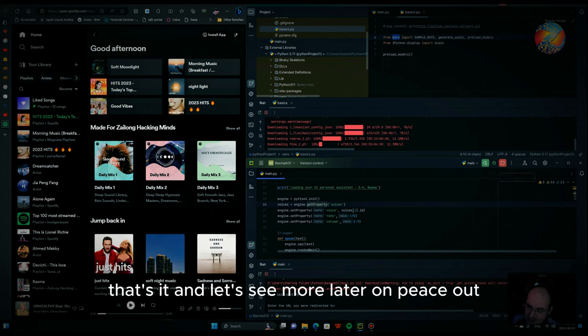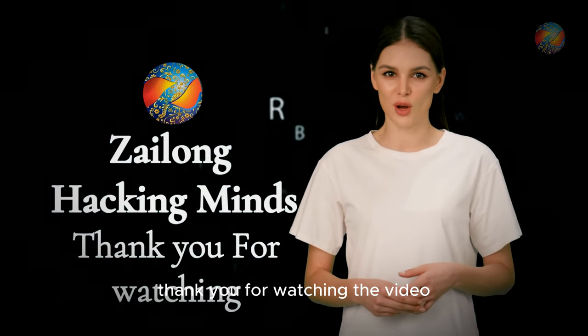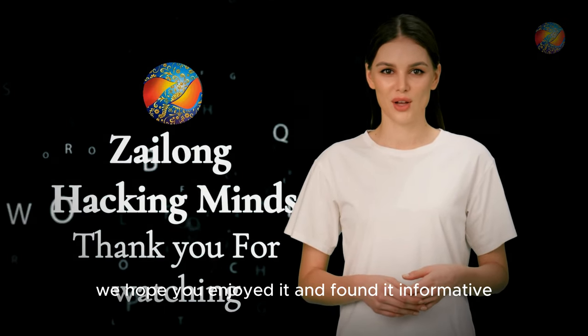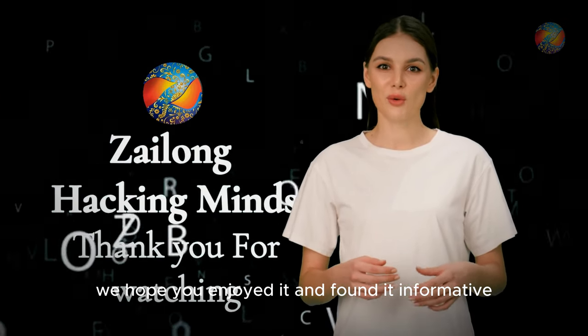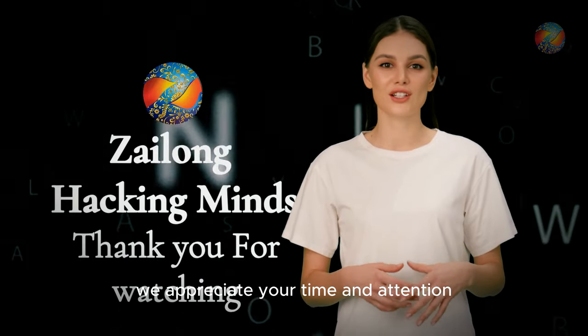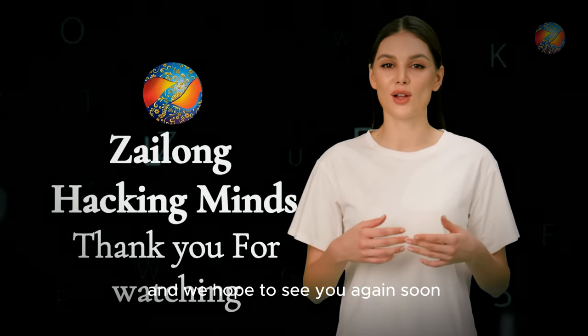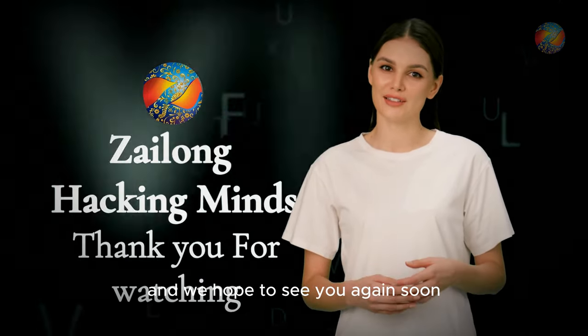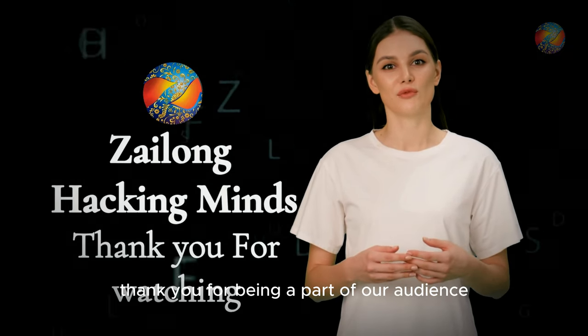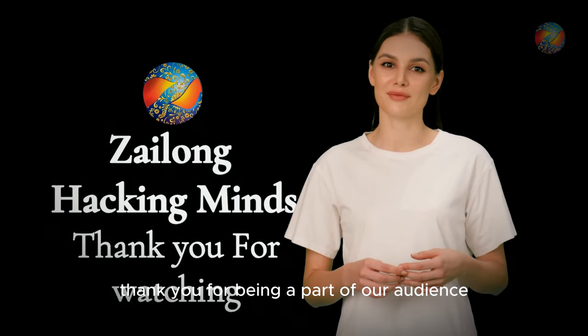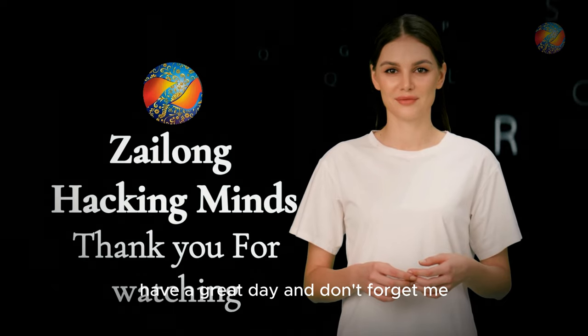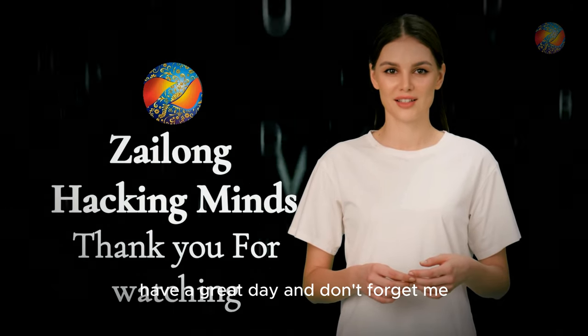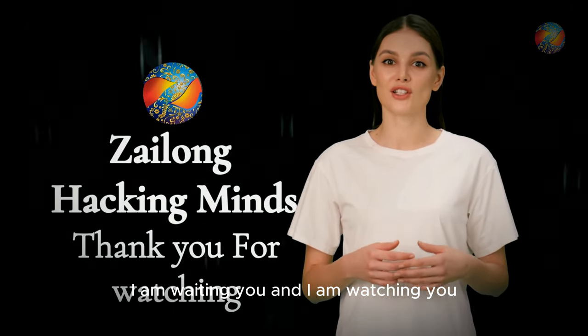Thank you for watching the video, we hope you enjoyed it and found it informative. We appreciate your time and attention and we hope to see you again soon. Thank you for being a part of our audience, have a great day. And don't forget me, I am waiting you and I am watching you.